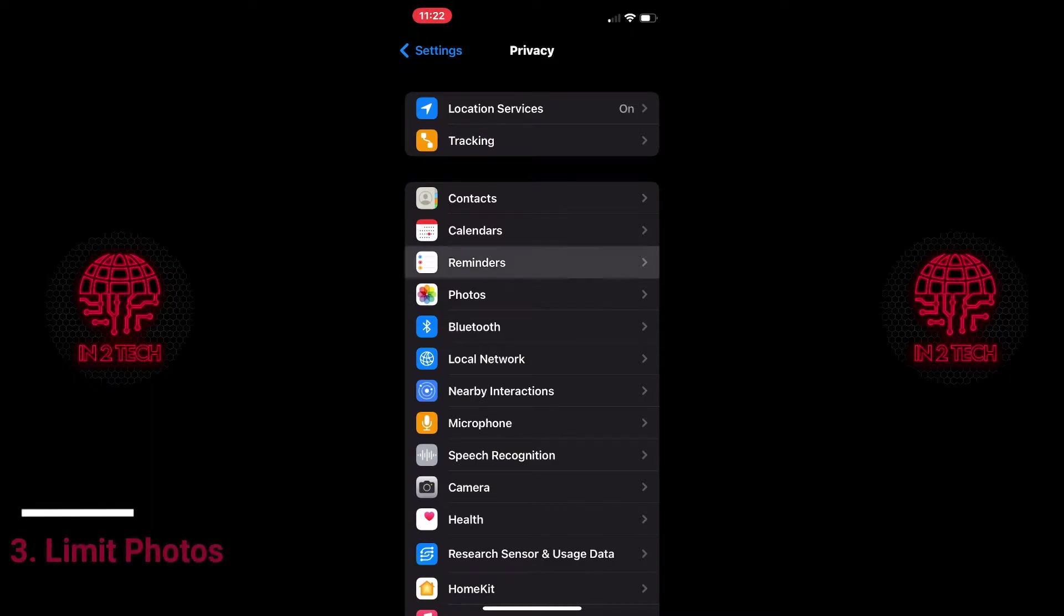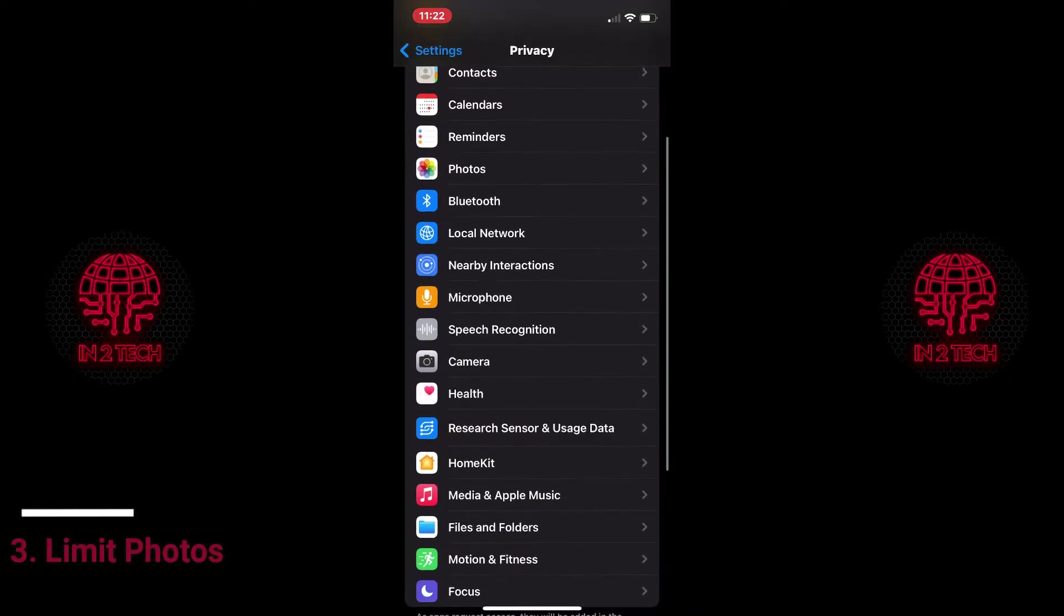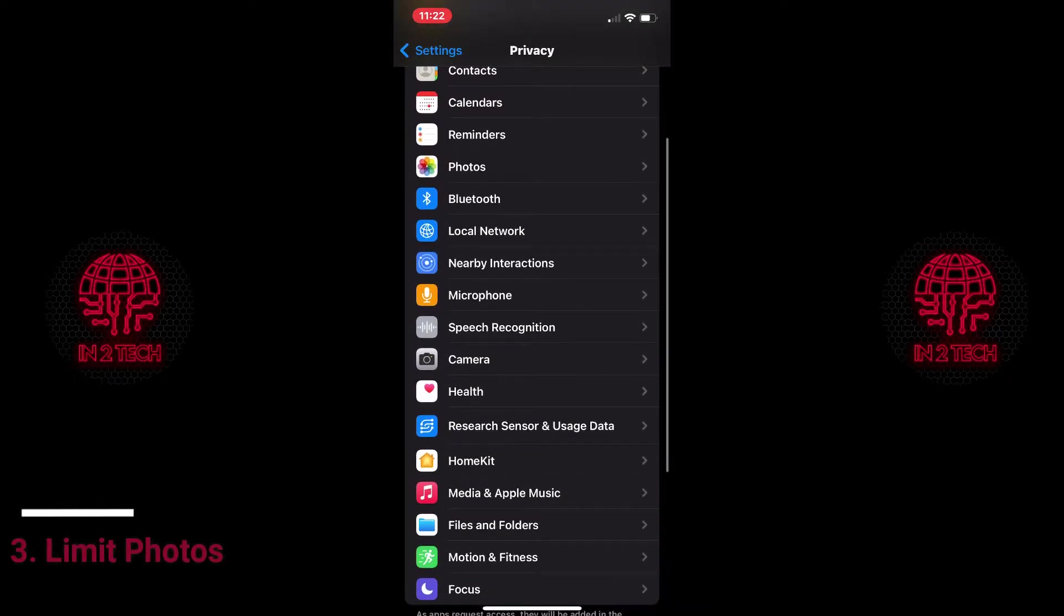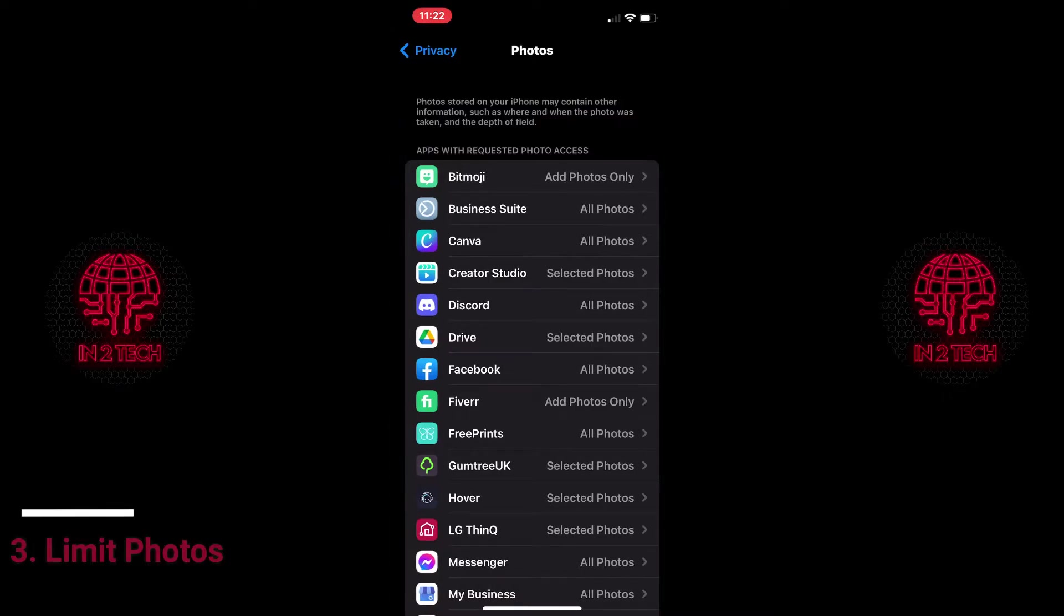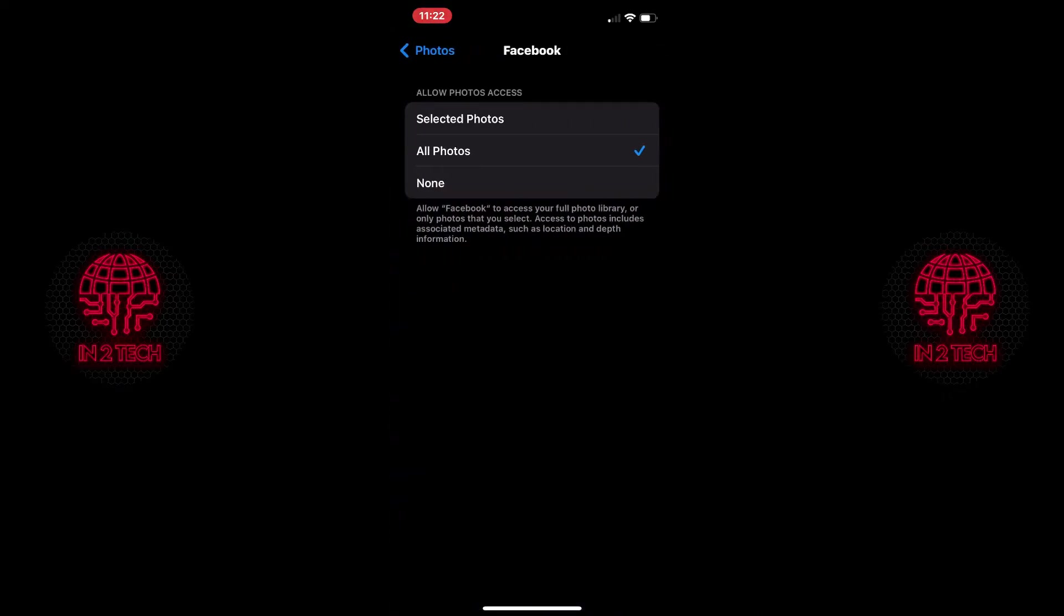These next few settings I'm going to show you are personal preference as I very rarely upload photos or live stream on Facebook. So in photos I select none.